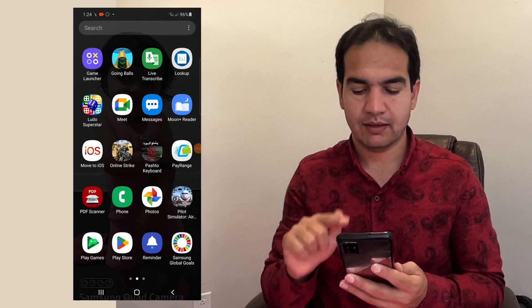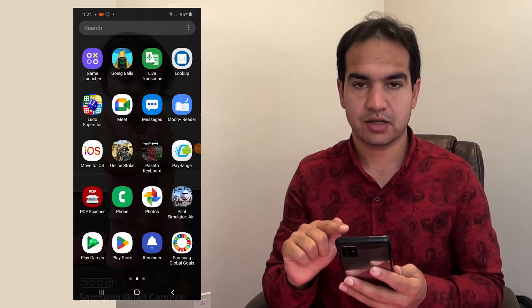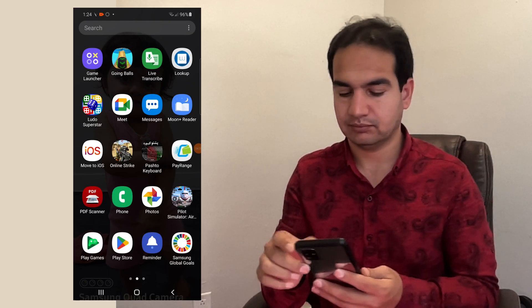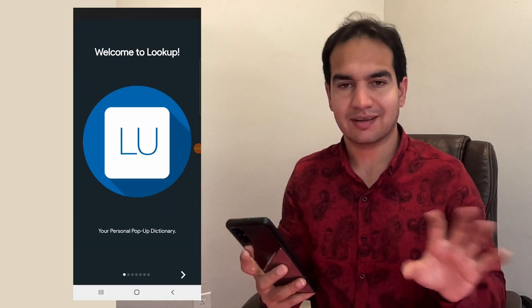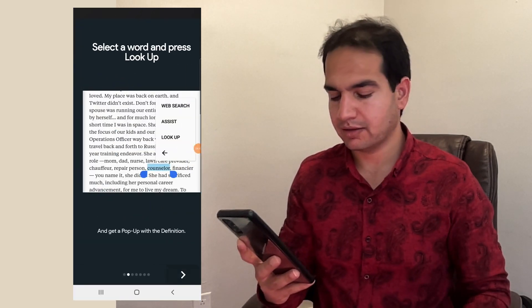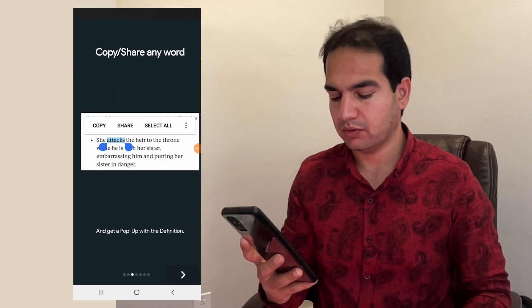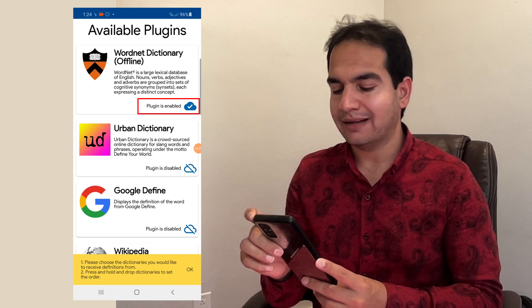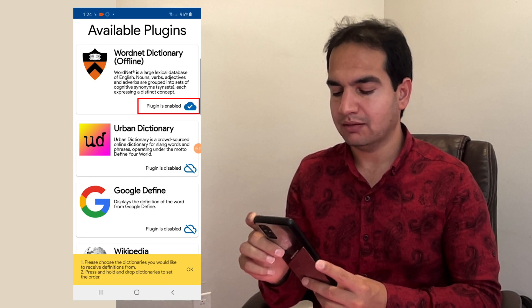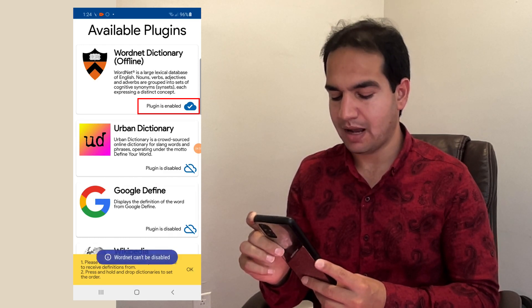Open the Lookup Dictionary. Just a couple of settings that you have to work through. WordNet Dictionary offline, this should be the plugin. Should be activated.